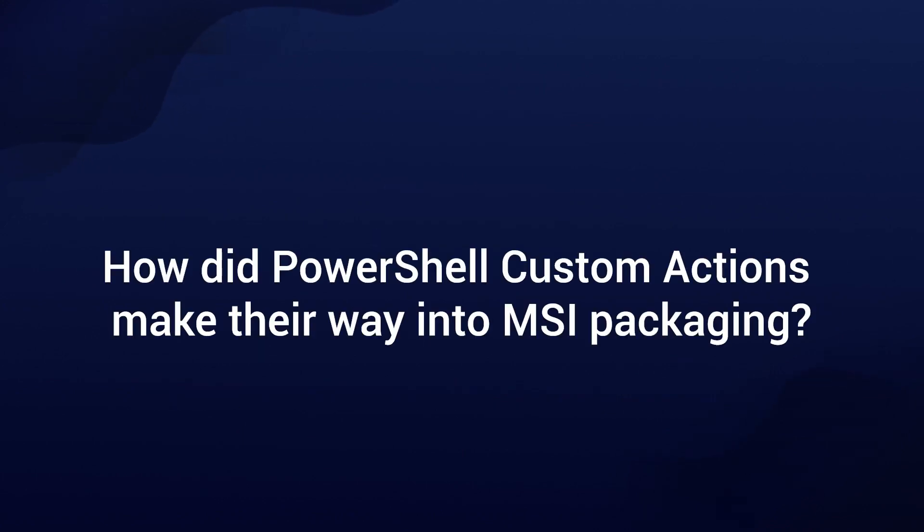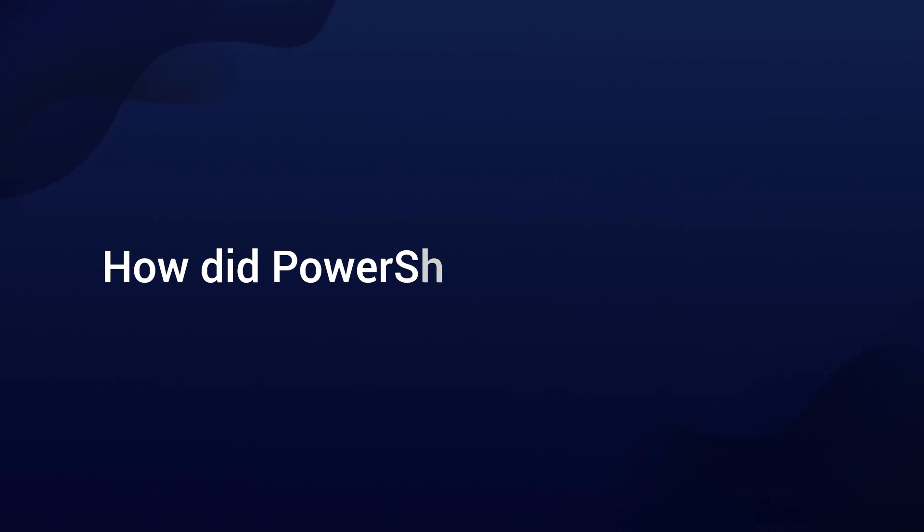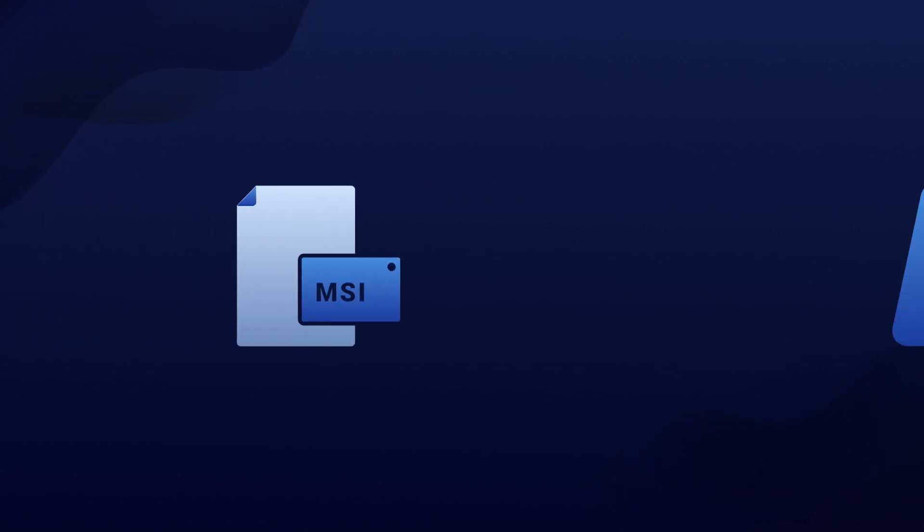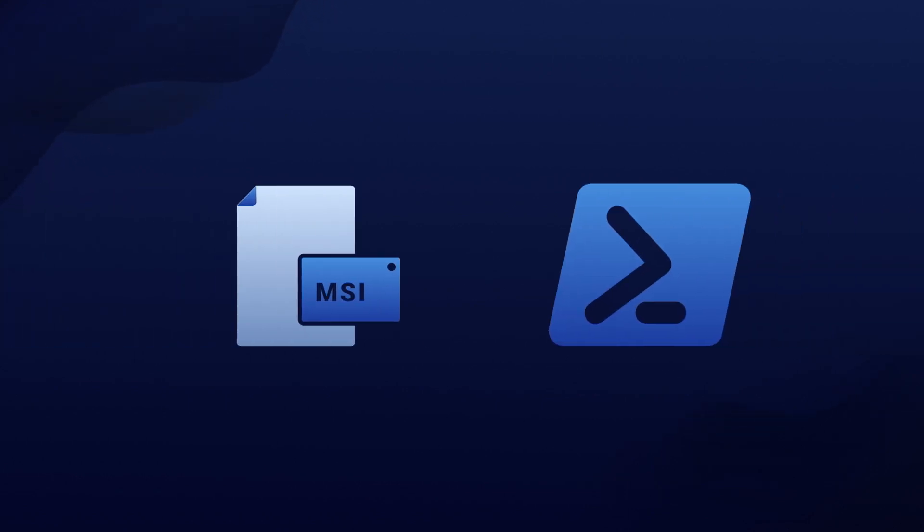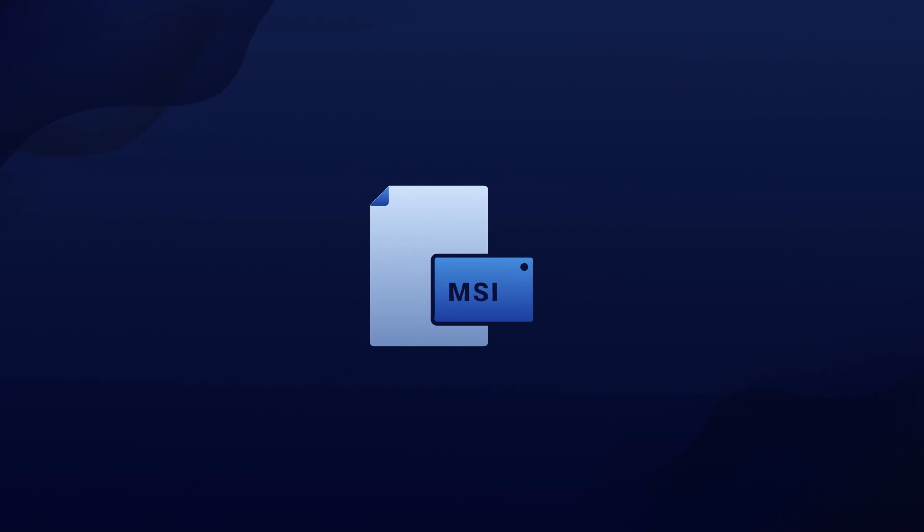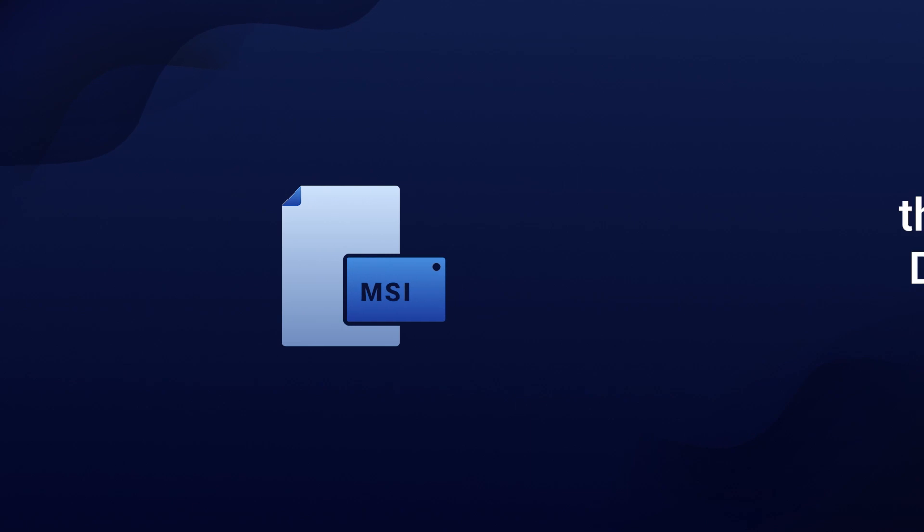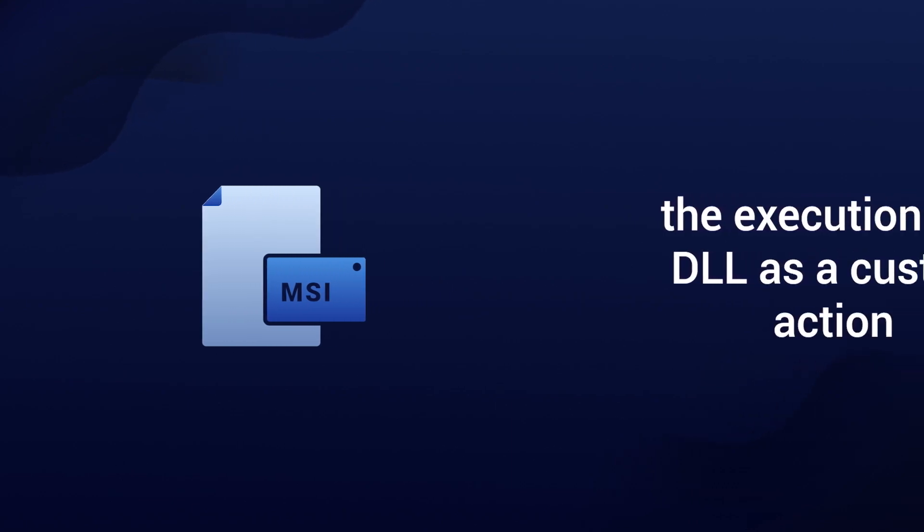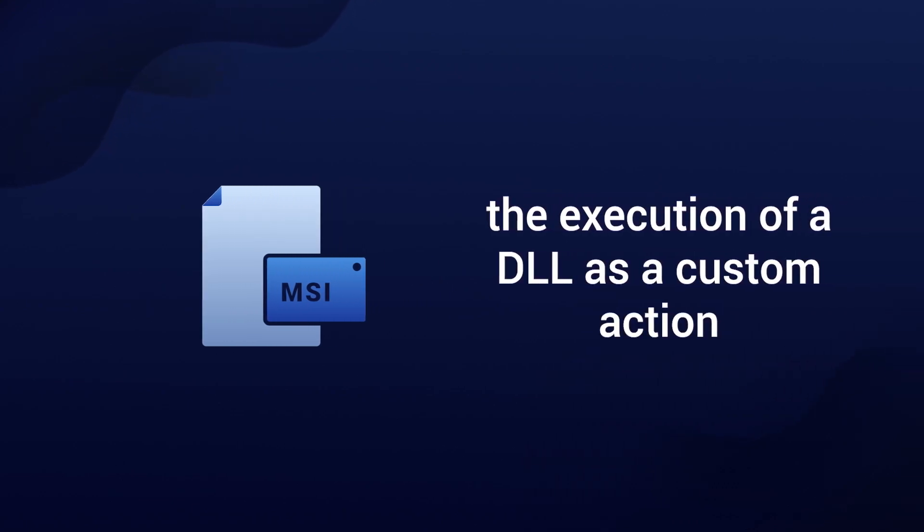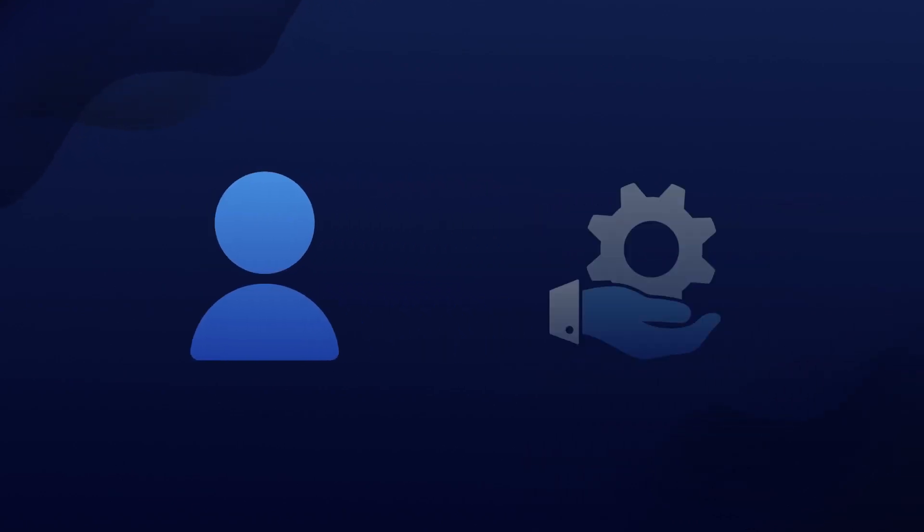How did PowerShell custom actions make their way into MSI packaging? While MSI didn't natively recognize PowerShell or brought an update to natively support it, it did recognize the execution of a DLL as custom actions. Developers cleverly used this native functionality to create custom actions using PowerShell.